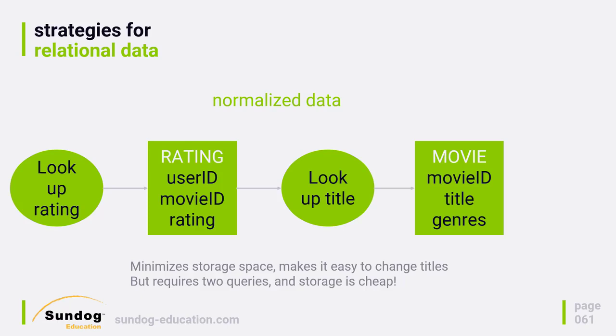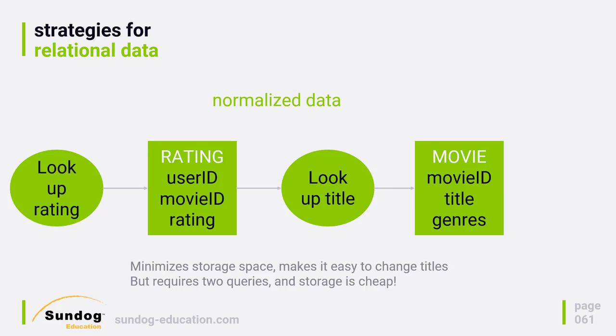Another benefit of this is that it makes it very easy to update or change movie titles. Not that that would ever happen, of course, so you need to think about these considerations. Is that really likely to be a problem? But it does mean that if I did want to change a movie title, I could do that in one entry, one single document in the movie type, and that would then be reflected through my entire system automatically.